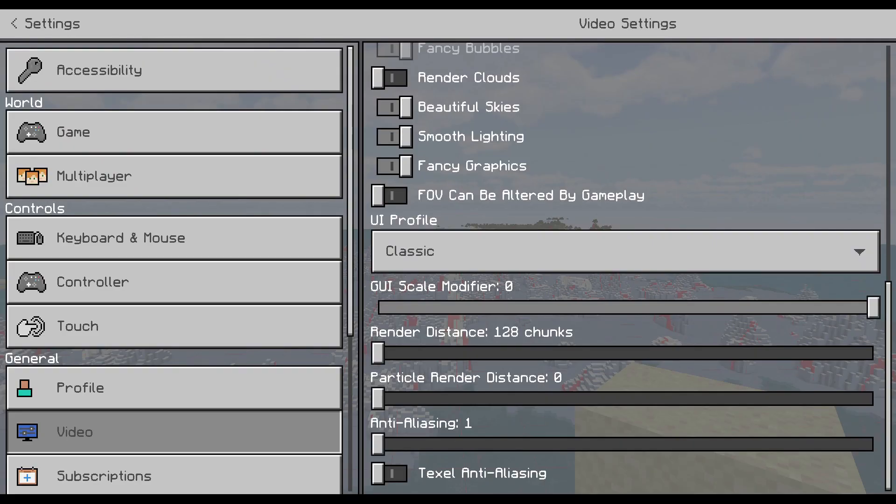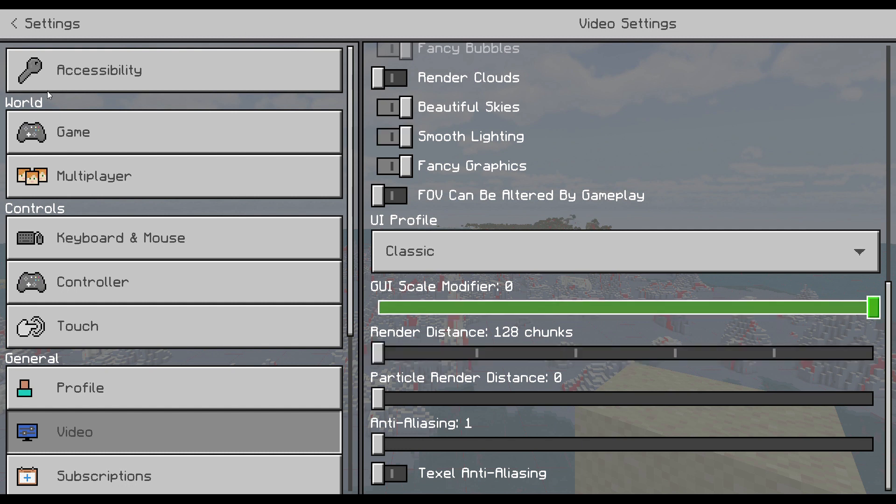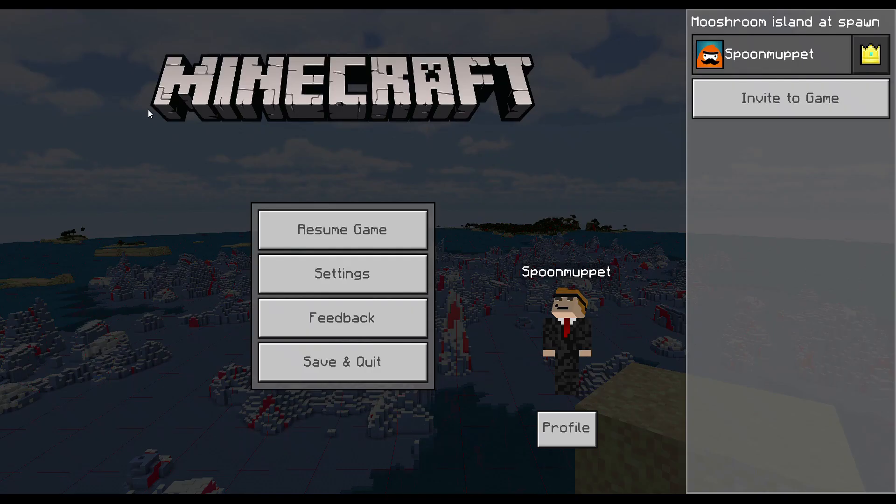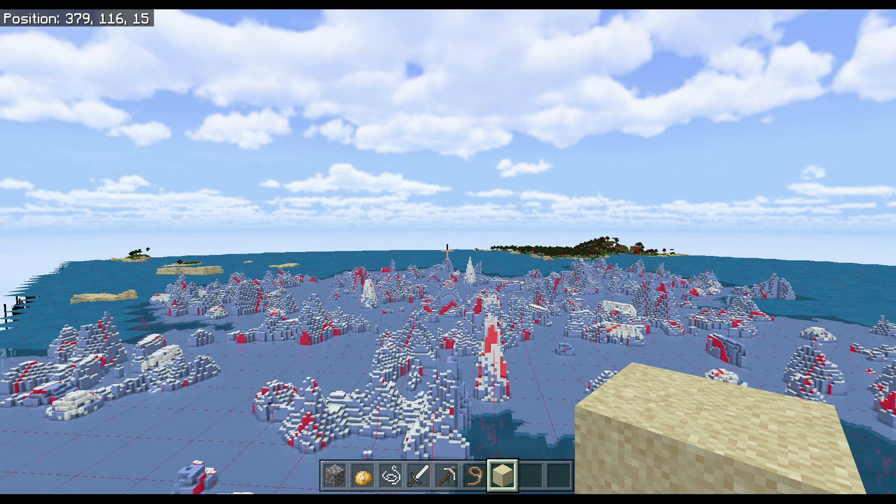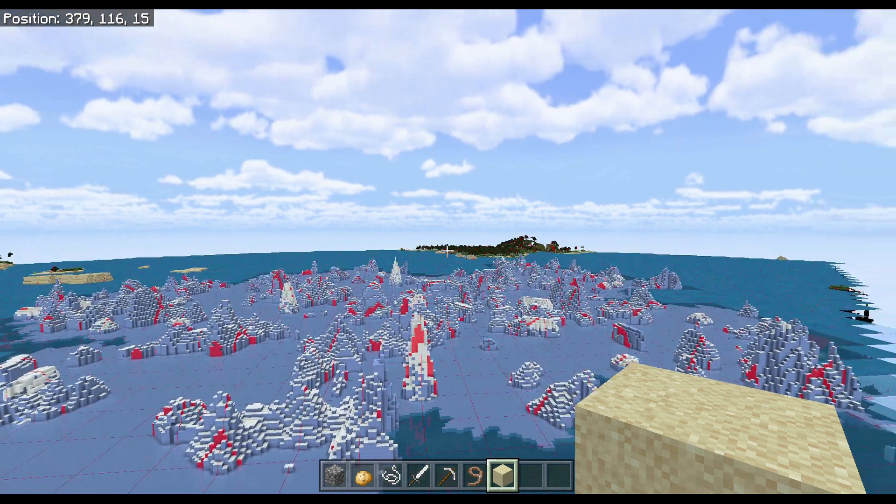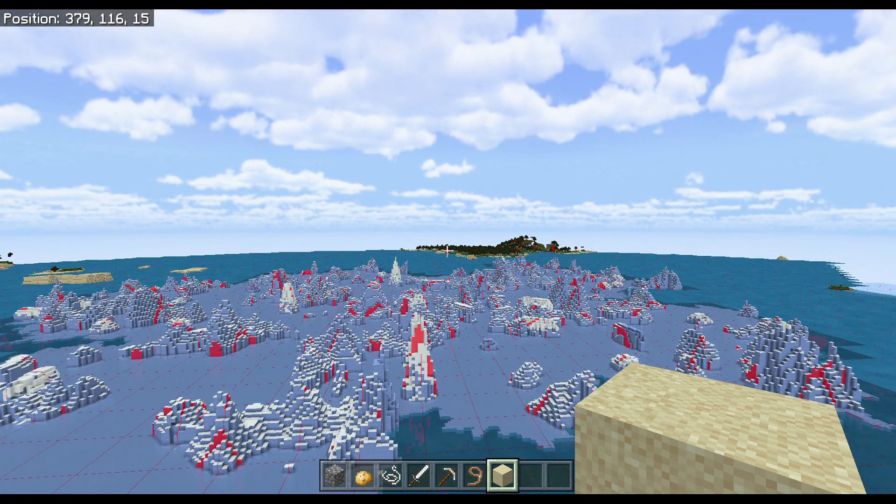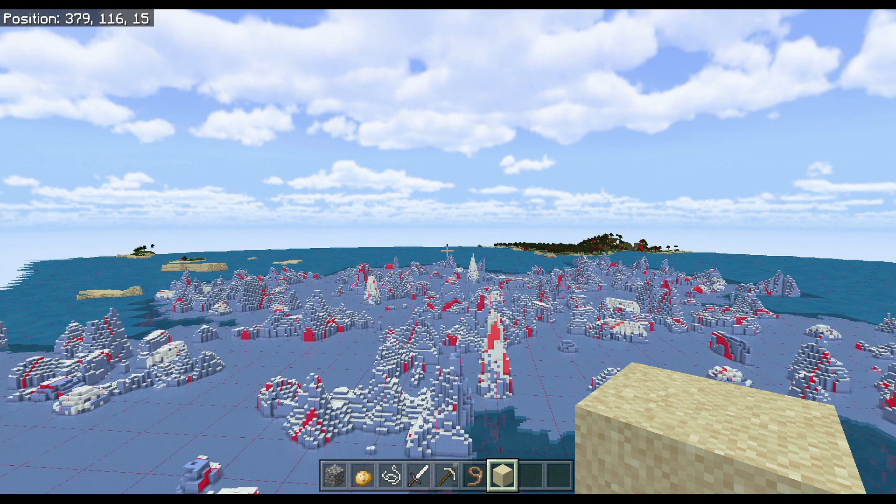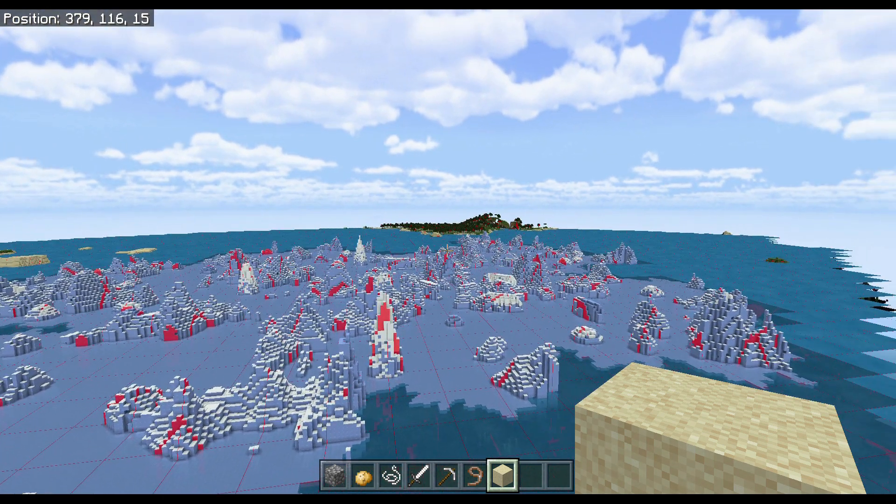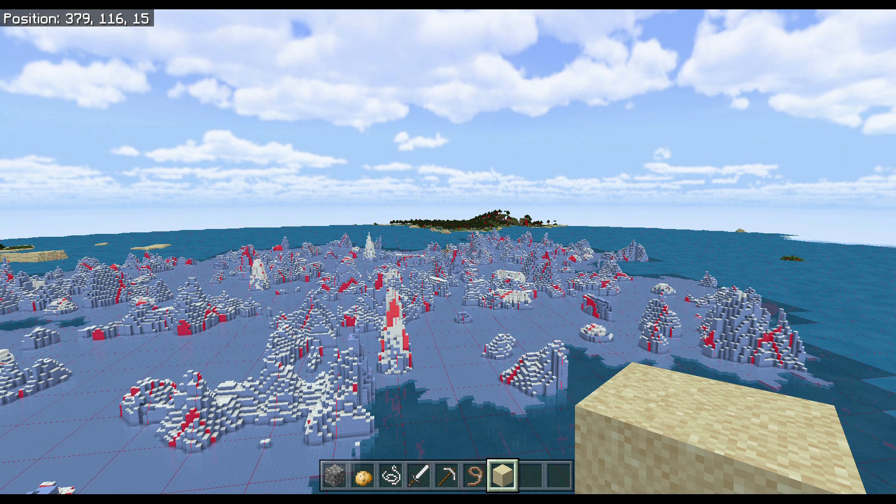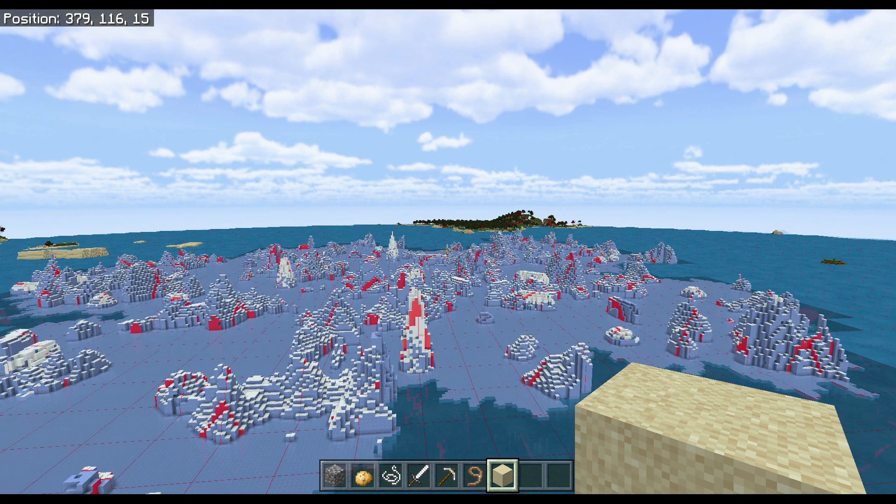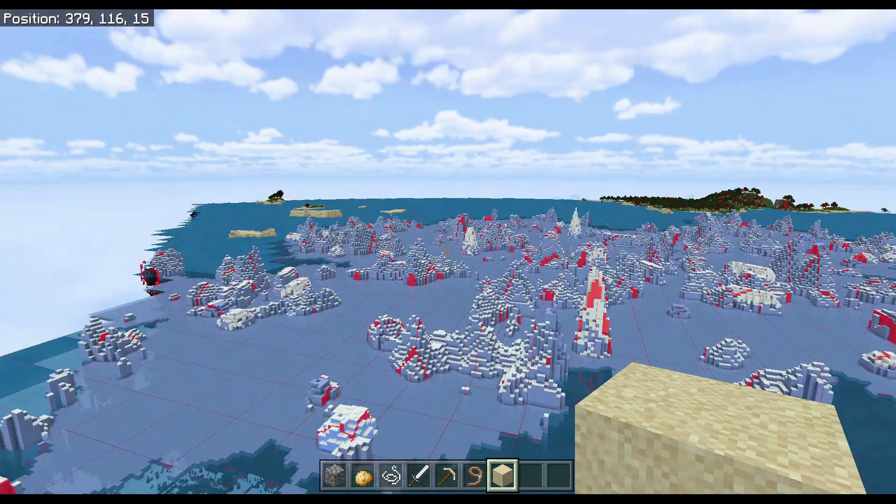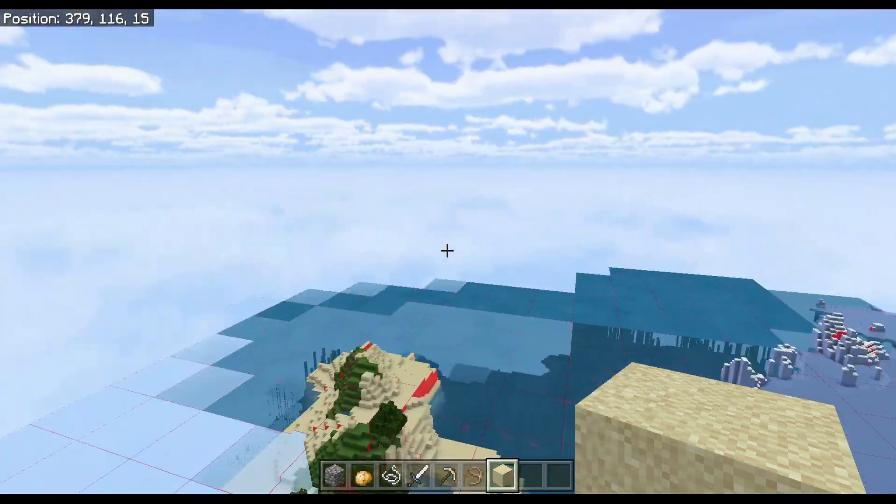This is Minecraft at 128 chunks of render distance. This is as high as I can get it before my computer crashes completely and overheats. As you can see, it's pretty ridiculous. This works in the End as well, so you can see End cities from miles away. It's really cool, but as you can see, it's pretty laggy, so I wouldn't use this all the time.